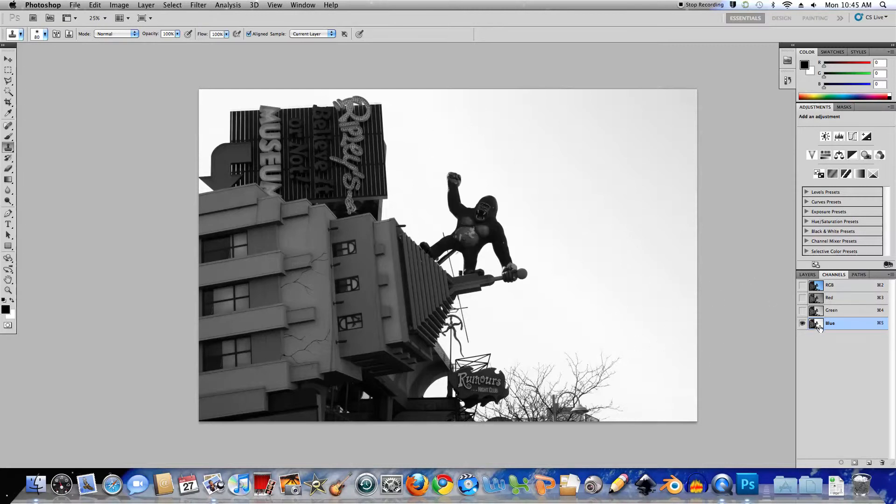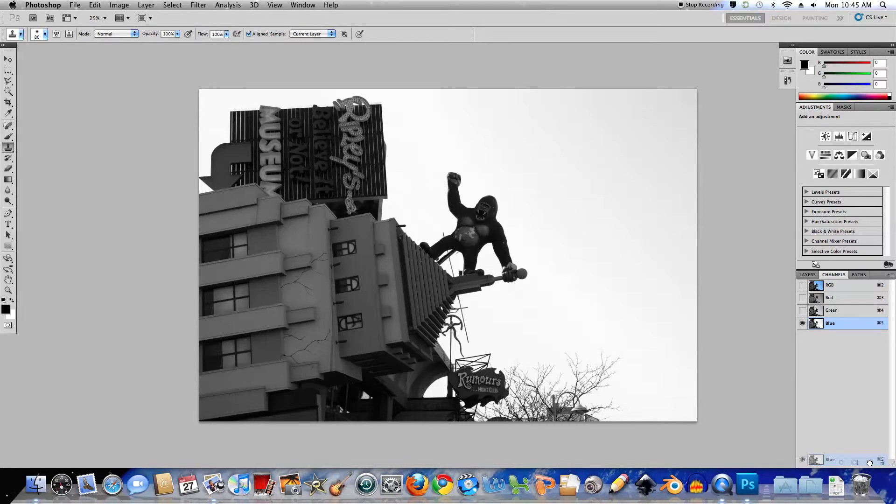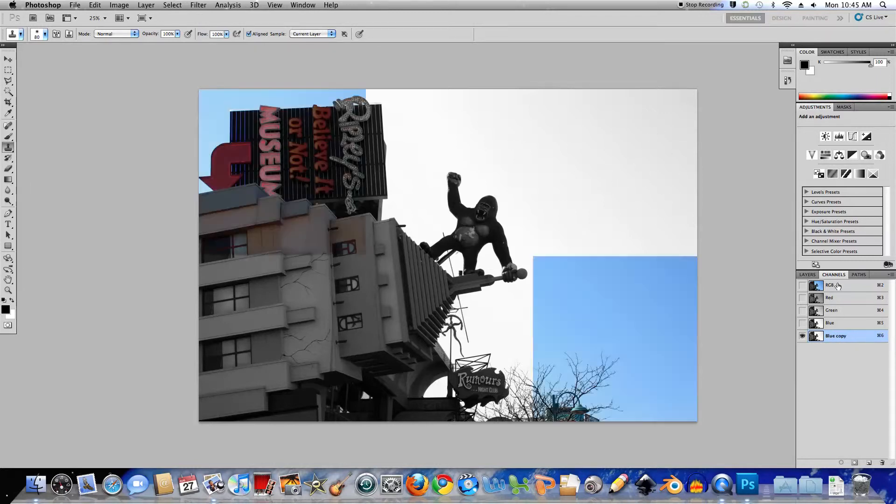So what I need to do now is duplicate the blue channel by dragging it into the new channel icon down here and dropping it on there and I'll get a copy. And this copy will in no way affect how the image looks at the moment.